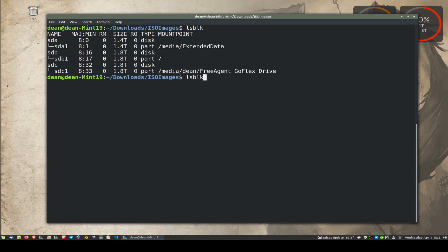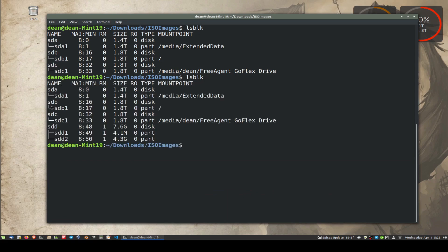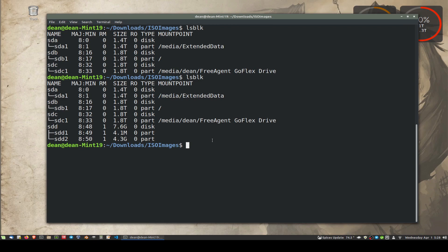So if we rerun lsblk now, we'll find we've got SDA, B, and C. Now, the actual file I want to write to this memory stick - I want to use this memory stick to boot up my laptop with Linux on it to do an installation.